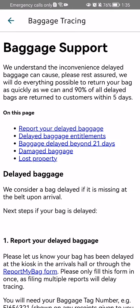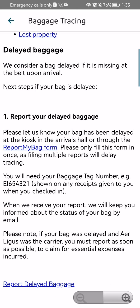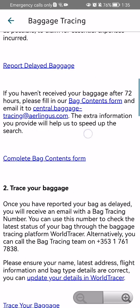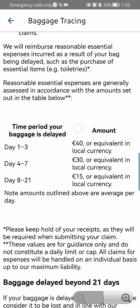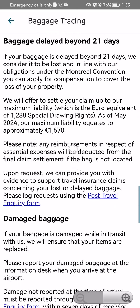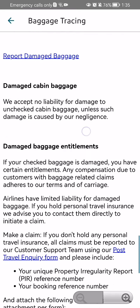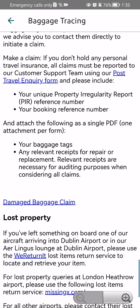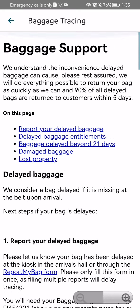You press on it and you can basically read all about the baggage tracing here. It is a pretty long read but if you are interested in all of it you can basically read it if you have enough time.